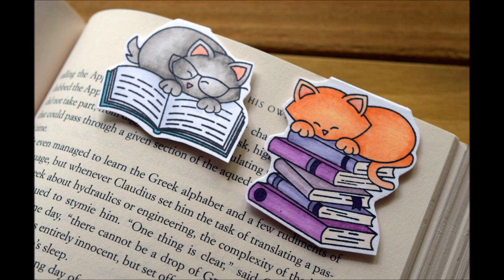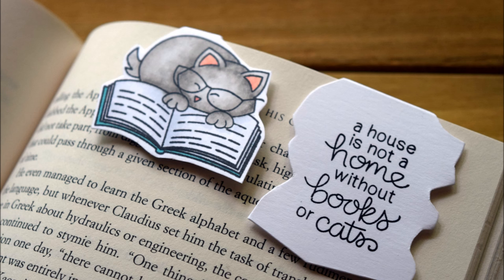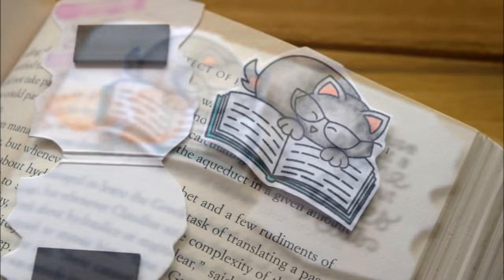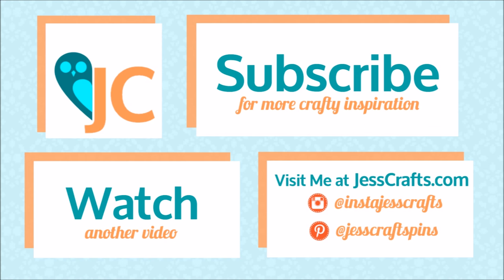And that is it for this video today. If you like this video, please give it a thumbs up. If you're interested in more crafting tutorials, be sure to subscribe to my channel. As mentioned, this is part of a blog hop, so if you're interested in winning these products, be sure to follow the link in the video description to my blog post and leave a comment. Thanks for watching, bye!